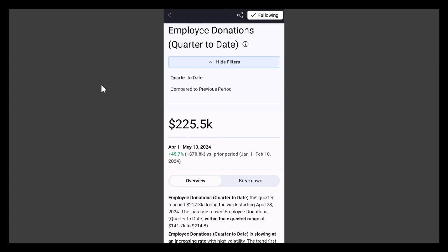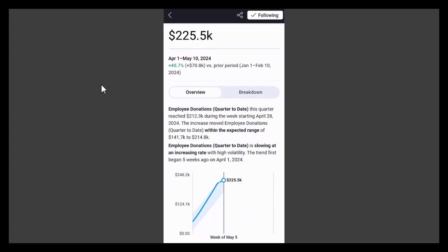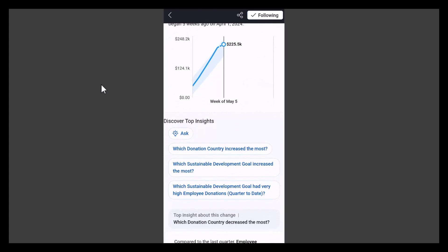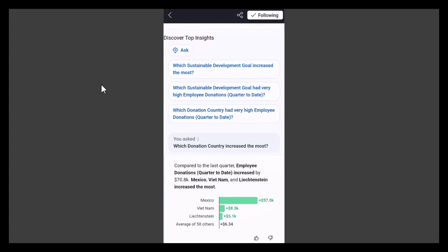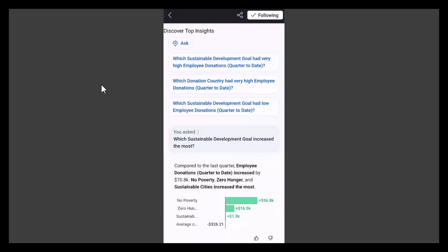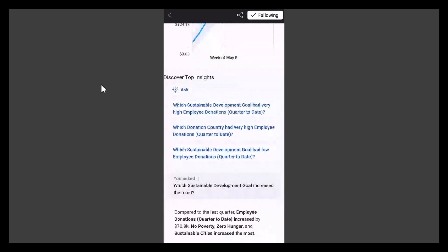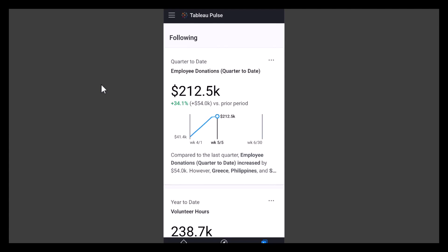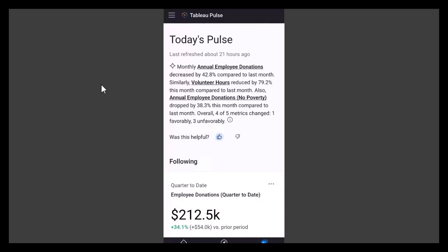We can do filters, and then we can see insights — but what does a great insight deliver? It answers why things are going up or down, what is causing it. We can ask: which donation country increased the most? Turns out our colleagues in Mexico have been donating a huge amount. We can ask which sustainable development goal increased the most — and that's No Poverty, which is great because that's the sustainable development goal we're focusing on now. If these questions aren't enough, we can press the Ask button and type in whatever we want to ask. It's that powerful.